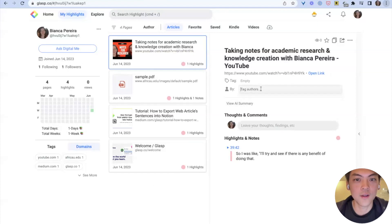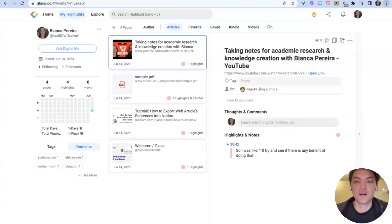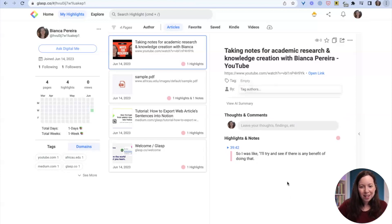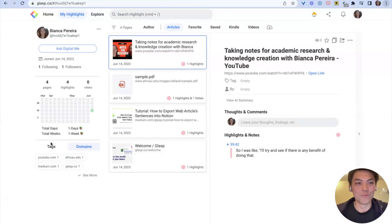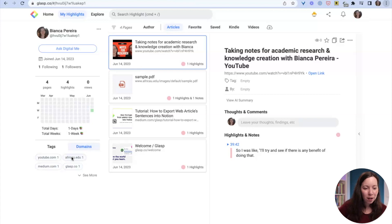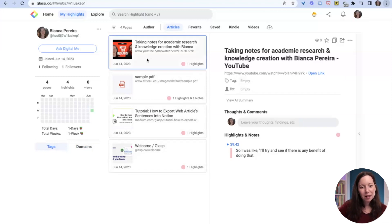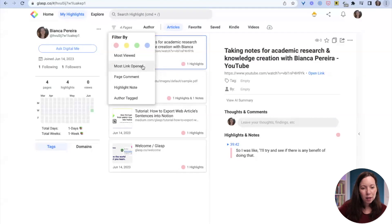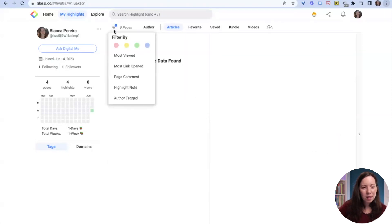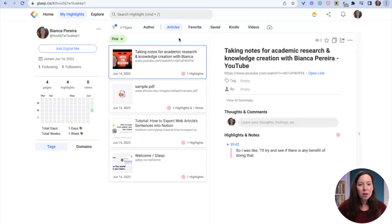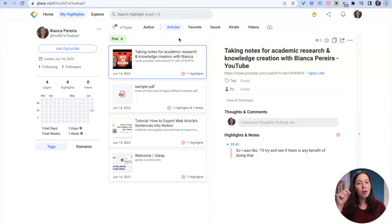You can see the domains I have highlighted most, and then the tags I have at the moment. I can filter by most viewed, most linked, open page, comment, note, and colors. It's really a place to manage my highlights — mostly for HTML pages and some PDFs where '.PDF' appears in the URL. Those are the main ones, and you can create notes at the level of the highlight.